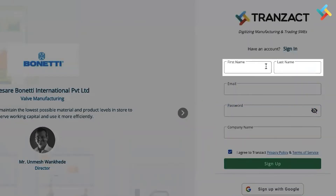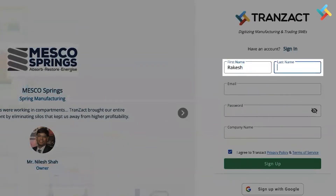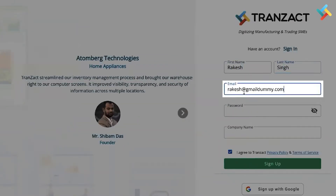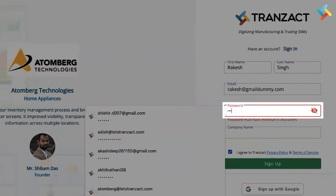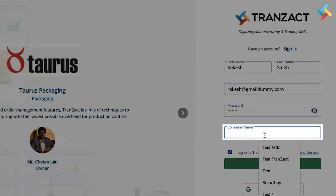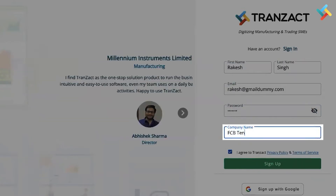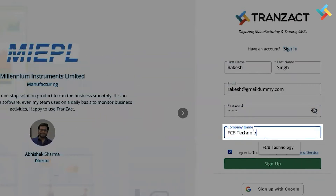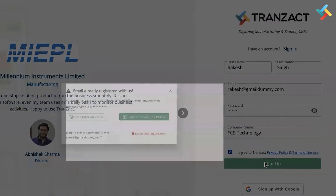You need to go to sign-up and fill in all the details. I'm filling in the details for the demonstration. I will type the email through which I have signed up, then type a password, and type my company name — Epsilon Technology — then click on Sign Up.